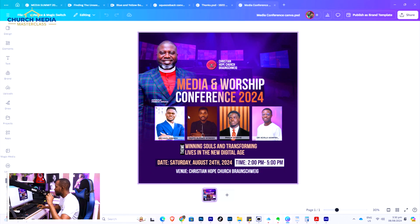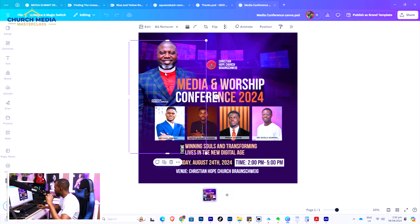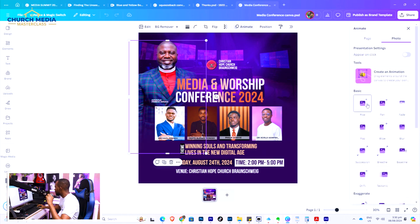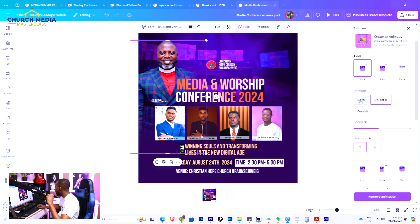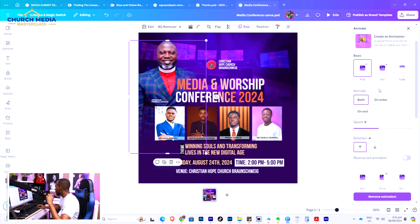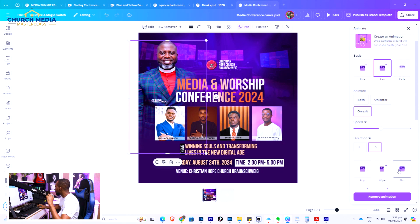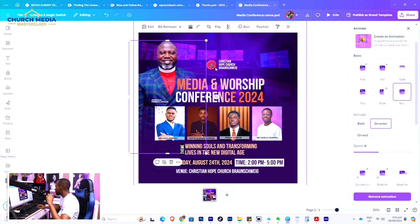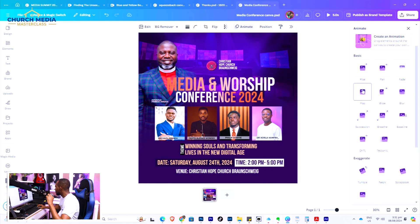So I have it this way in Canva. Now I will pick each element to animate. I will pick the apostle first, select Animate, and then set how he comes in — you can set both the entrance and the exit. Then I'll pick the logo. I want the conference name to pop.